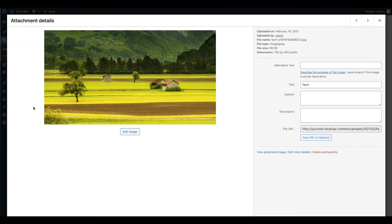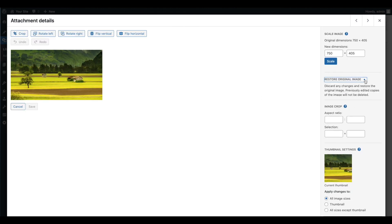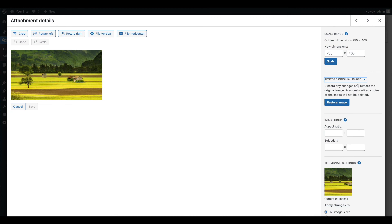If you've applied your edits to all image sizes, you can restore the original image by reopening the editor and clicking on the restore image button.